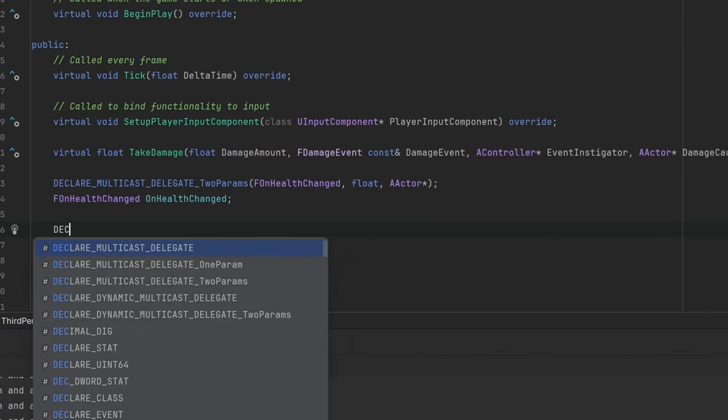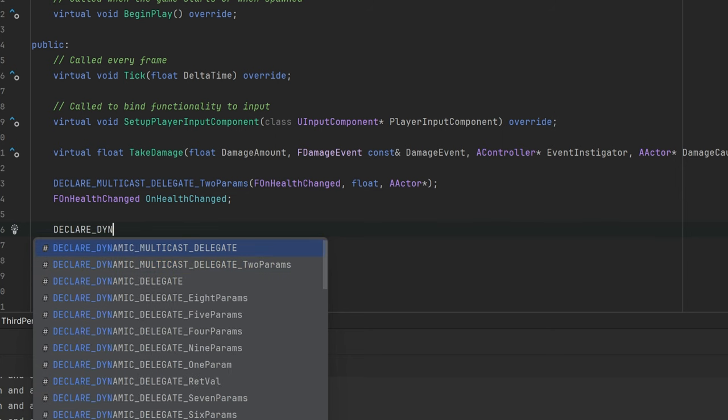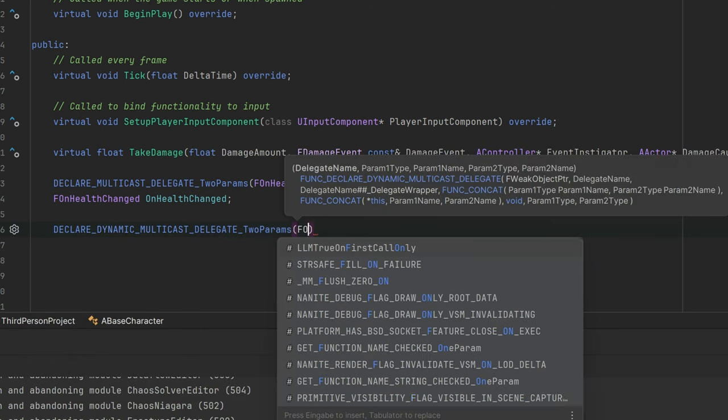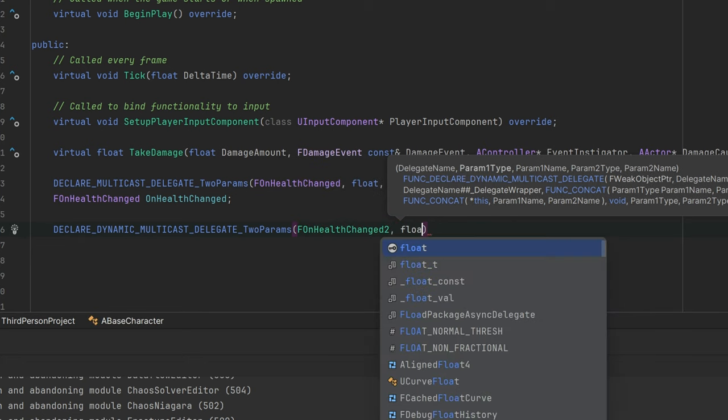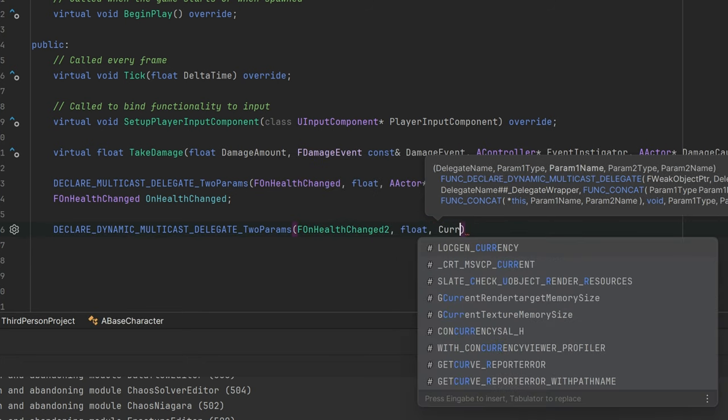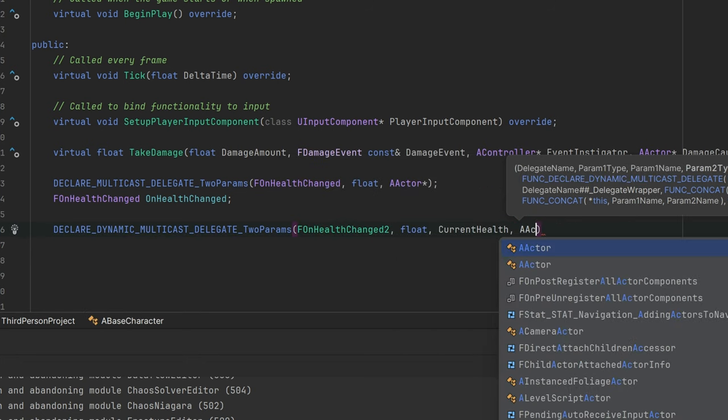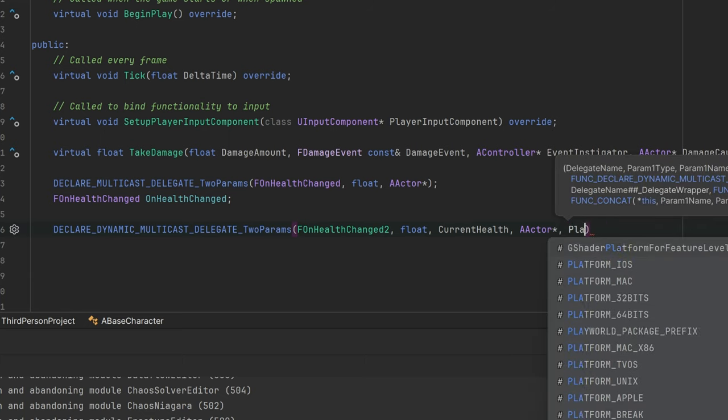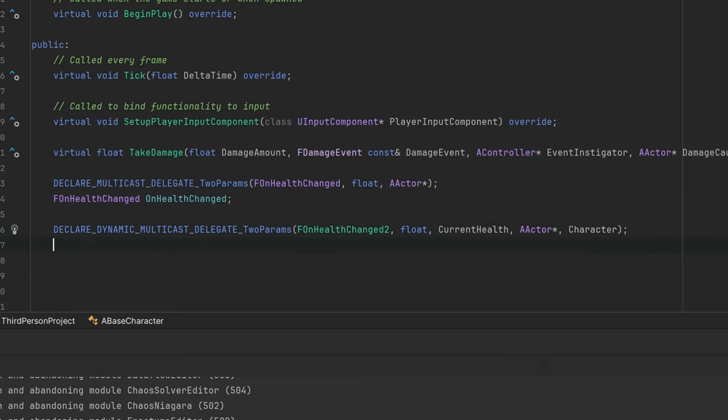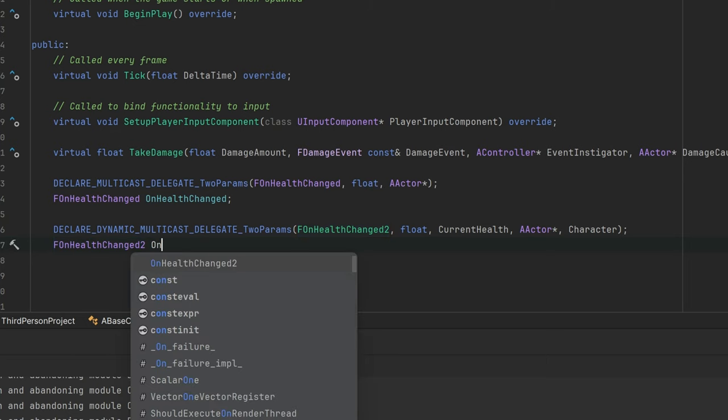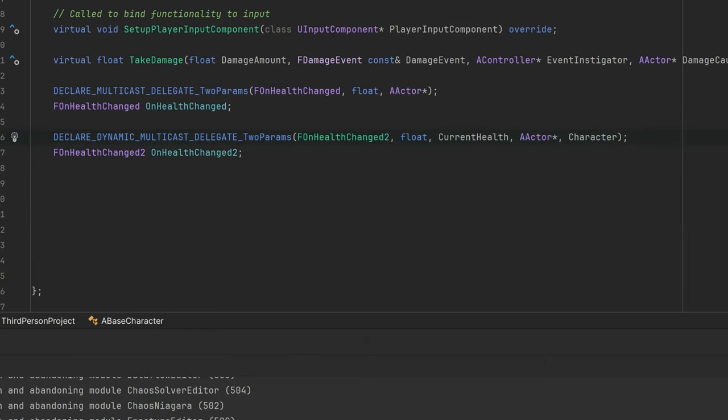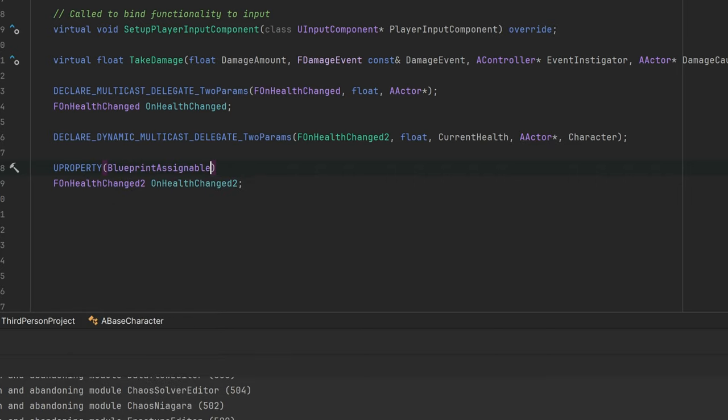Here is how you create the dynamic version of a multi-cast delegate. As you can see, it is not very different. The main difference is the word dynamic and that you need to give the parameters a name. This is necessary so the blueprint can show you a name for the parameter. When you declare the event variable, you should also use a U property with blueprint assignable, so your event will appear in the Details tab of your blueprint class.